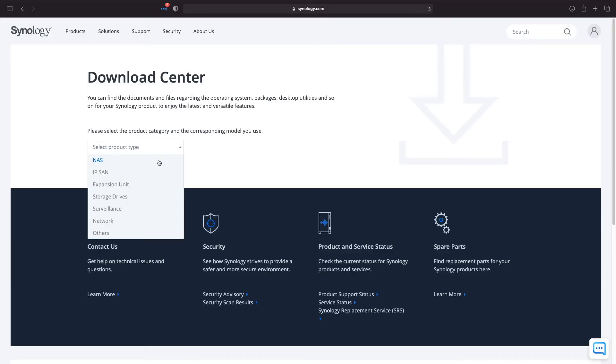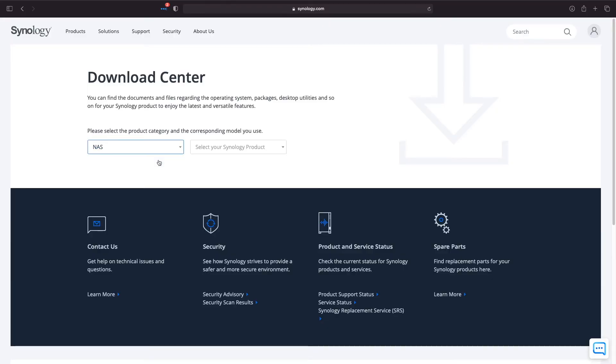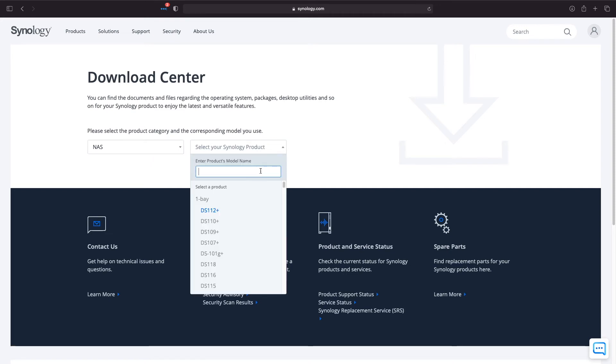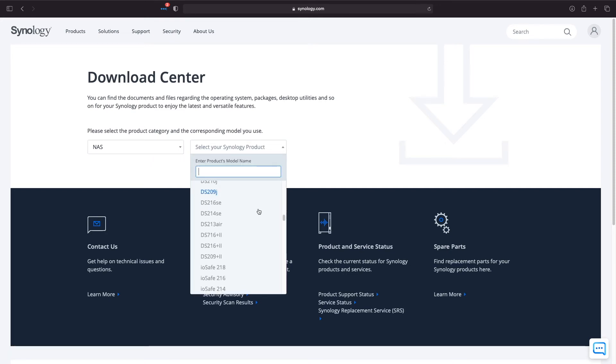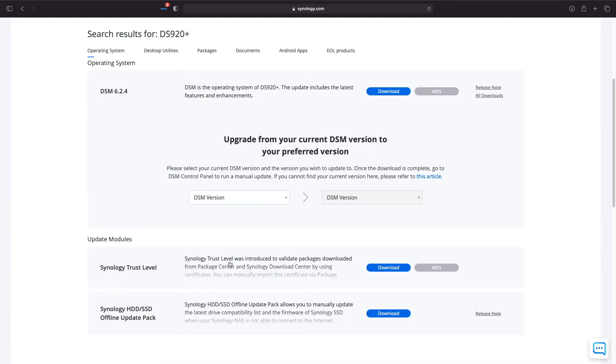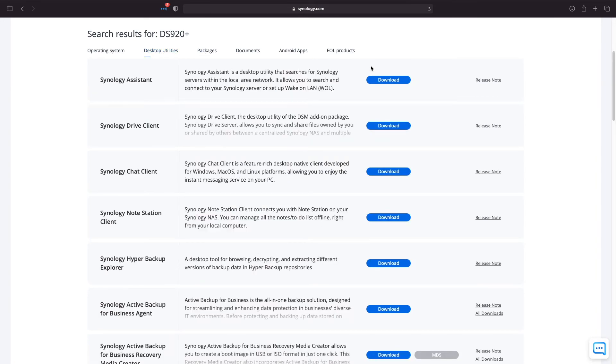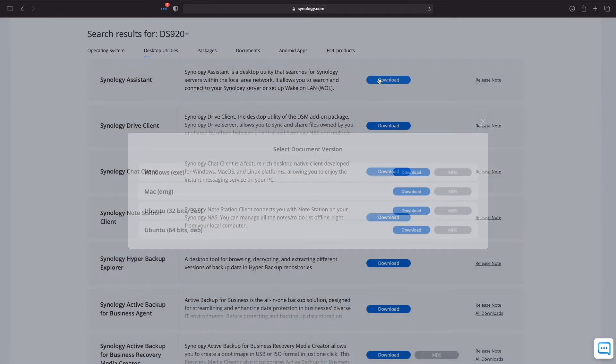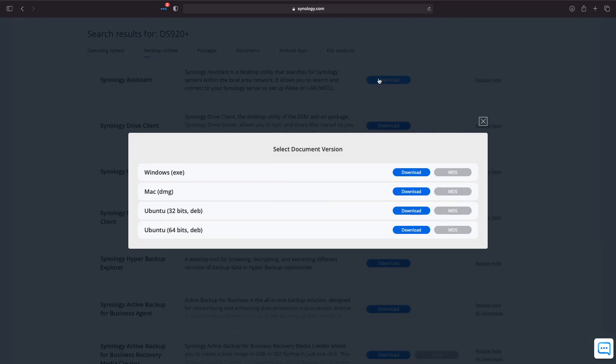Then from the select your Synology product drop down menu, select your NAS, which in my case is the DS920+. At this point, click on the desktop utilities menu and download the Synology Assistant, which in my case is the DMG image for the Mac.